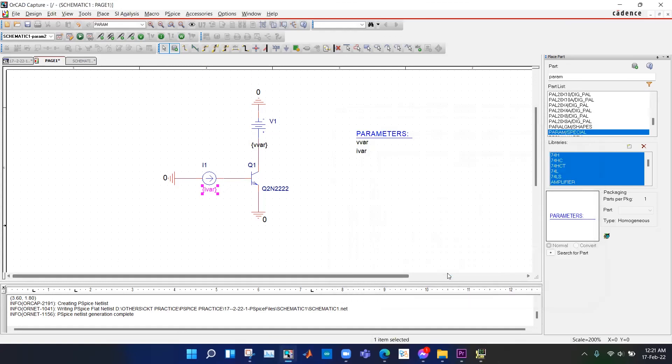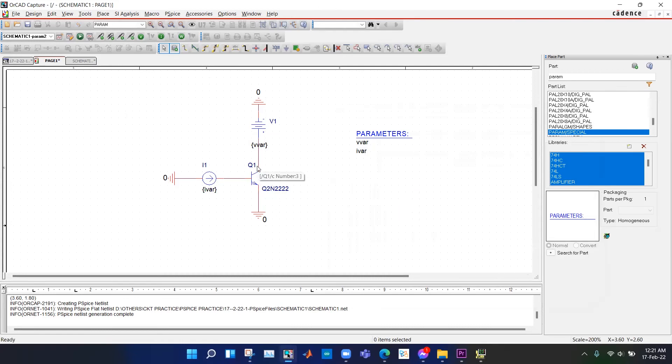We hit okay and place a current marker here. Run the simulation.